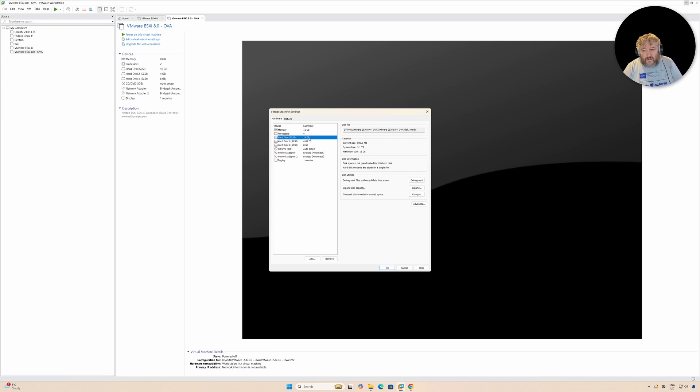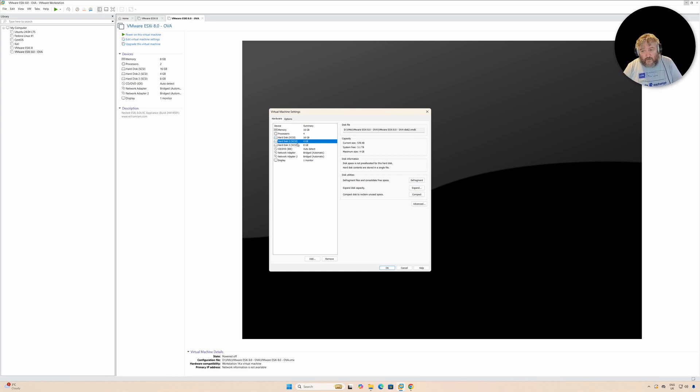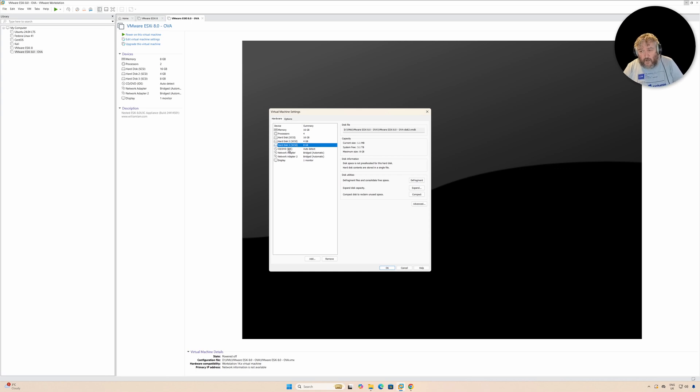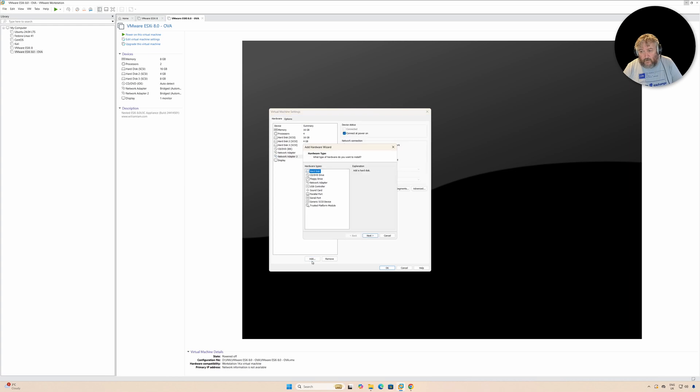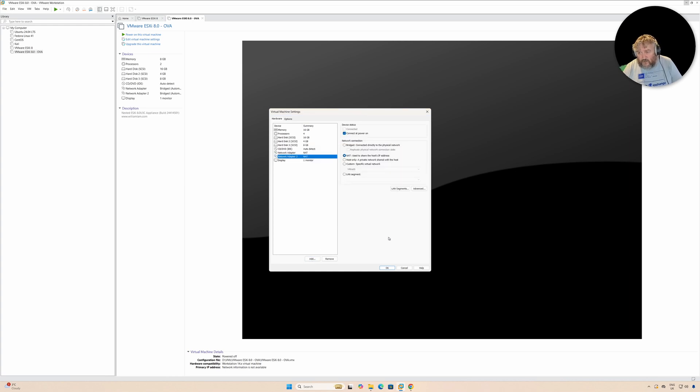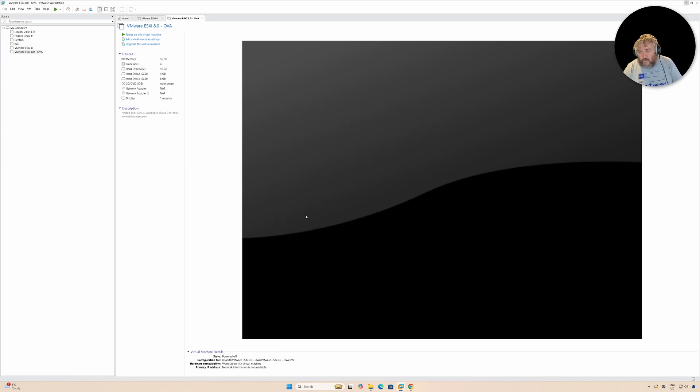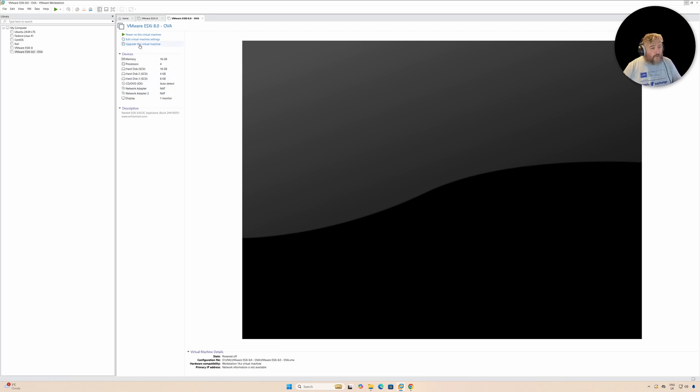The 16 gig version here is where the operating system is installed. These two here are probably data stores. I'm going to change the networking to NAT. I'm just going to go with what we've got here for the moment. We've got two network adapters, all the hard disks, and we've just changed the memory.